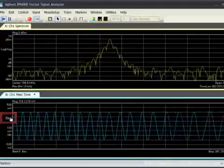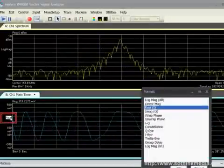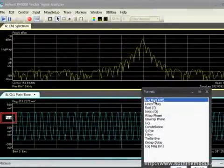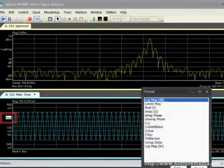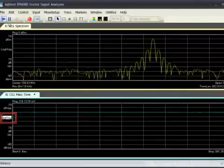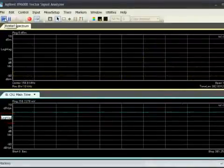The time domain trace can be log scaled to show that the signal never fully turned off though it appeared to in the earlier display.